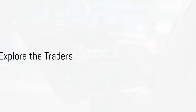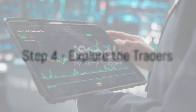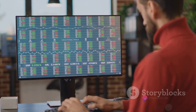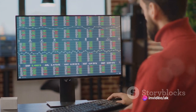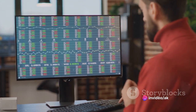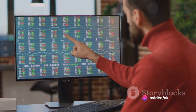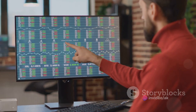With your account set up, it's time to explore the traders. You can usually view their performance history, trading strategies, risk levels, and other relevant information. Seek out traders whose approach aligns with your risk tolerance and investment goals.